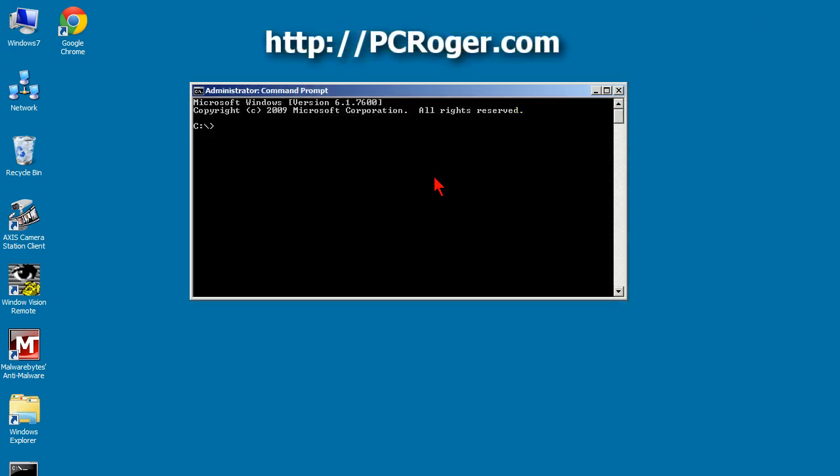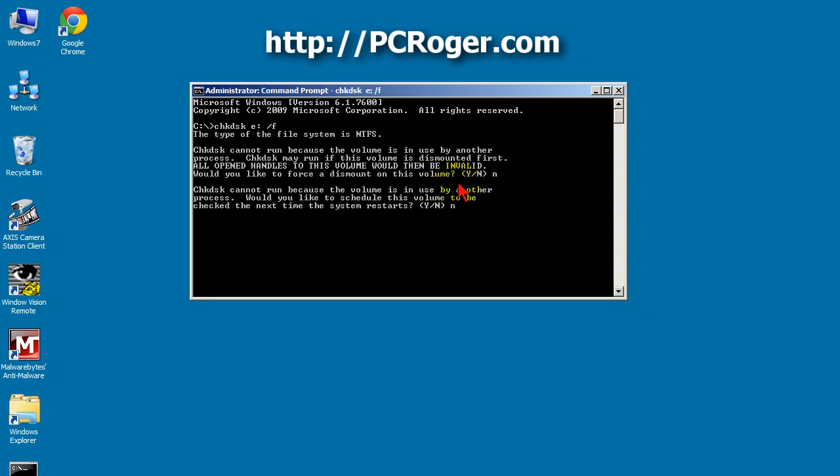So I went to a command prompt and I typed in CHKDSK space E colon forward slash F. Now, it's actually working right now. When I got it the other day, I was getting that cannot access volume error message.